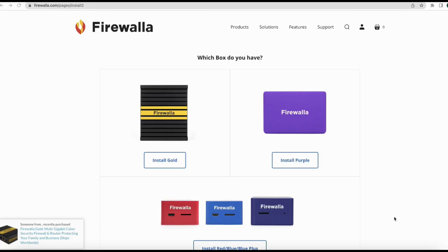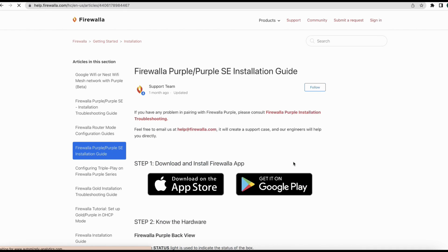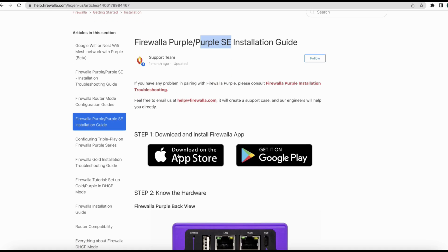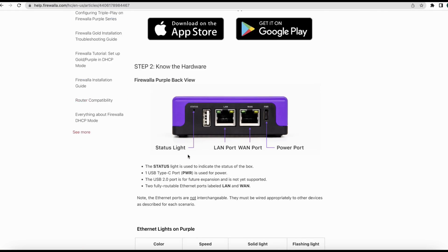Let's see how to set up. We go to the setup page at firewalla.com/install and select the Firewalla Purple. It shows how to set up the firewall in this model. We need to download the app. I already downloaded it to my phone.